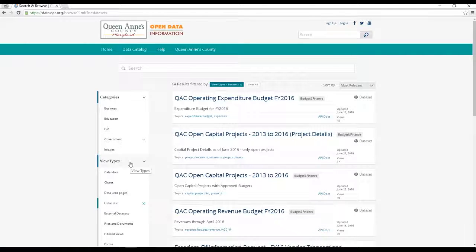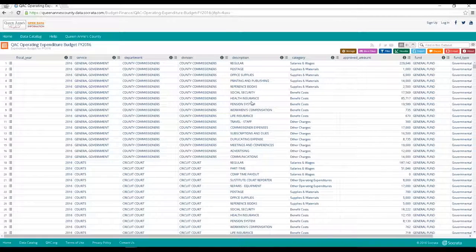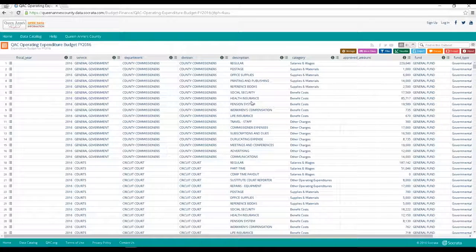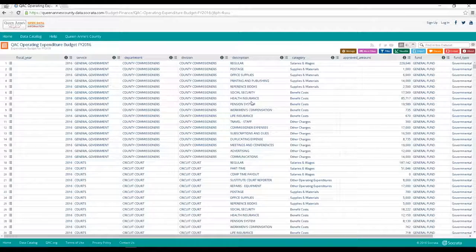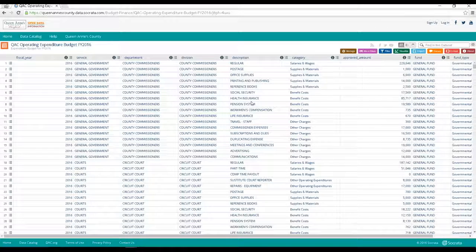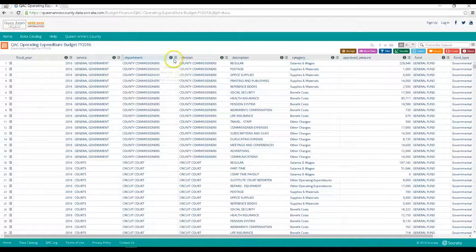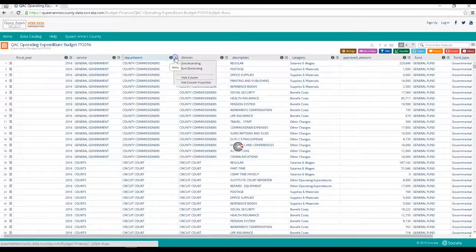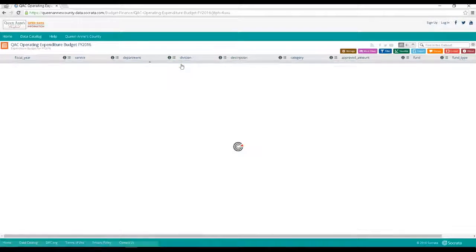Let's pick the county's operating expenditure budget for fiscal year 2016. So you'll see that it's tabular data similar to a spreadsheet. Now notice that you can sort, filter, and even export the data in an Excel spreadsheet or by choosing among several other different formats.